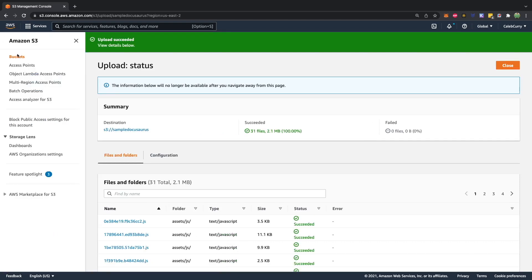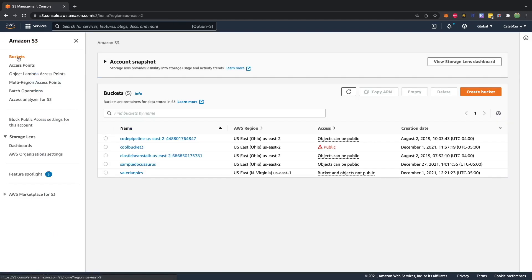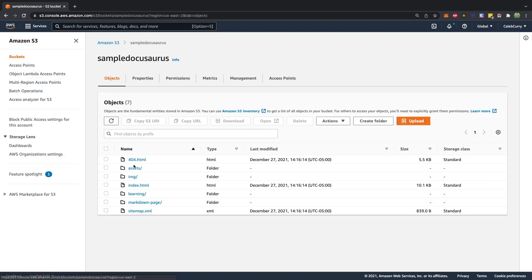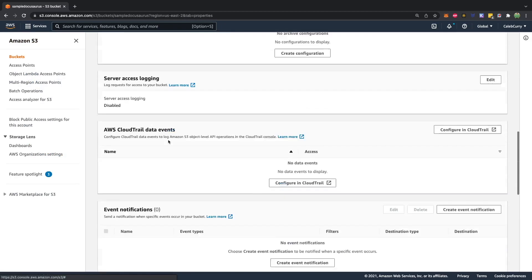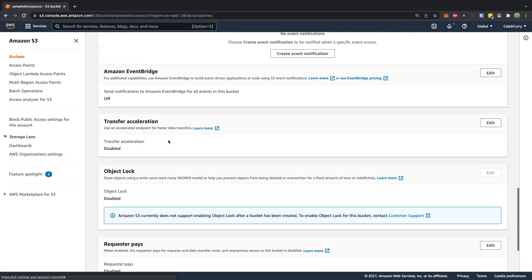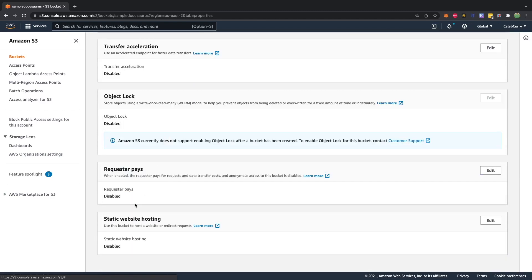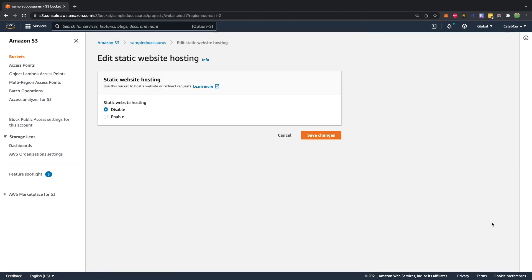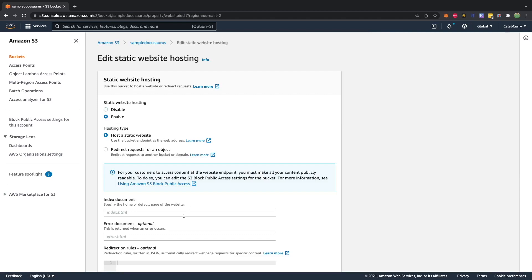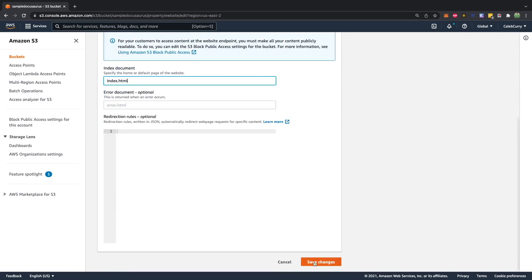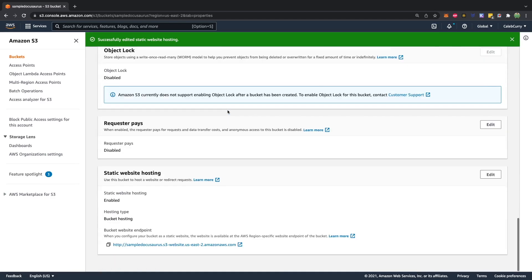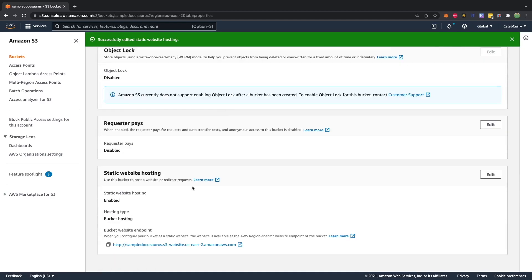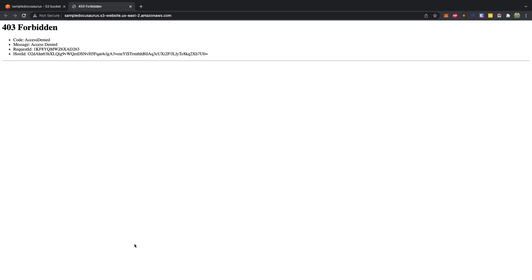So how do we actually see our site? Well, let's go back to our bucket. And from here, we can go to properties, scroll all the way down, static website hosting, we're going to edit and hit enable. Now, what is the homepage going to be? It's going to be index.html. Scroll down, save changes. Now we should be able to find a web address. You scroll down to the bottom. Here is our website.